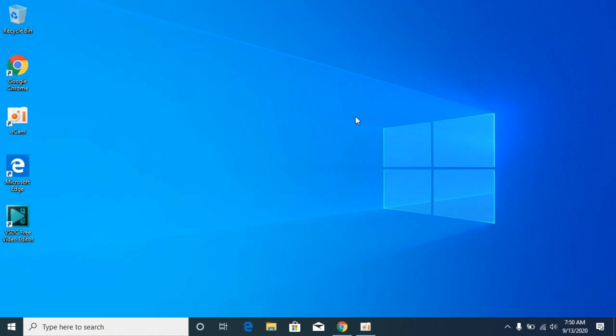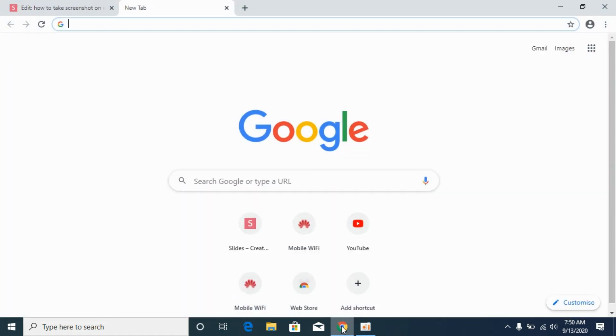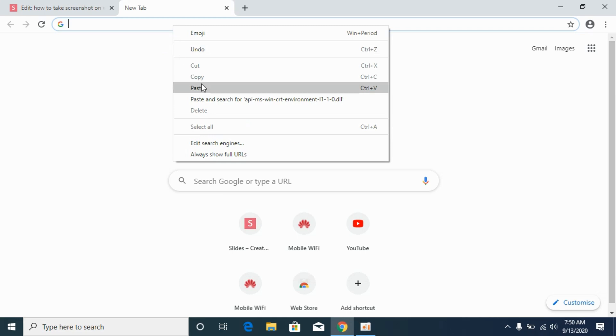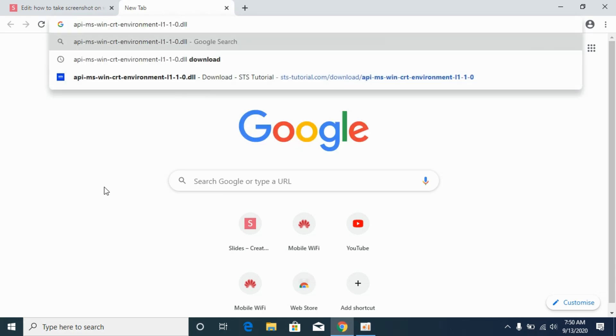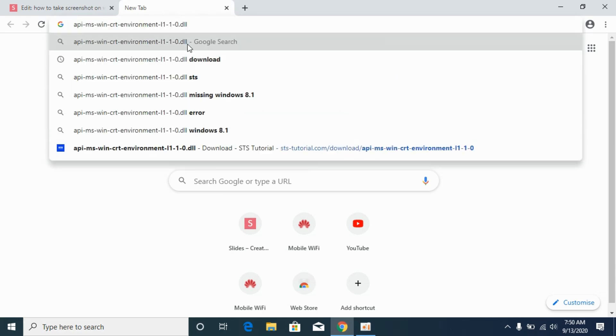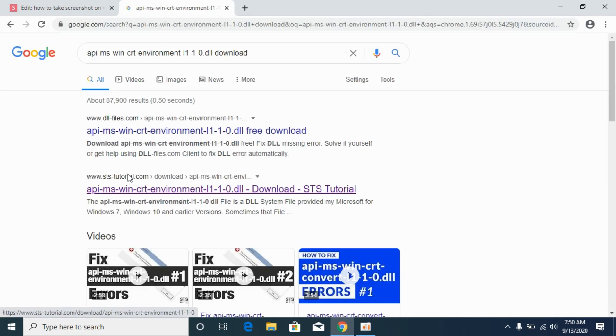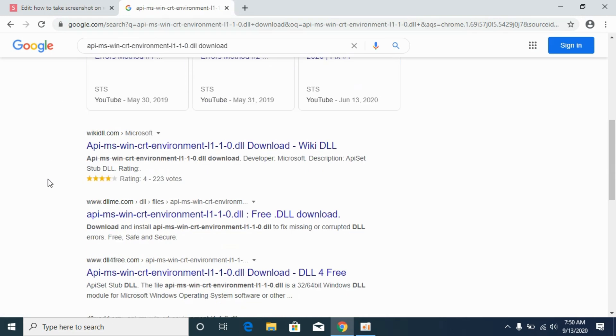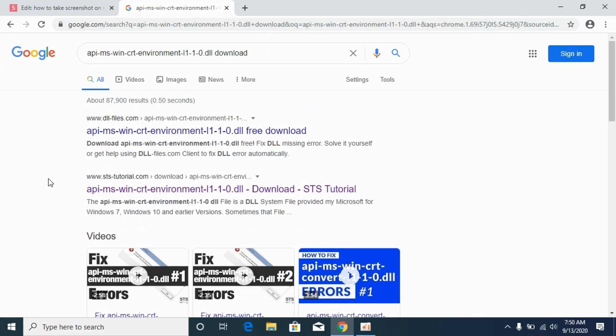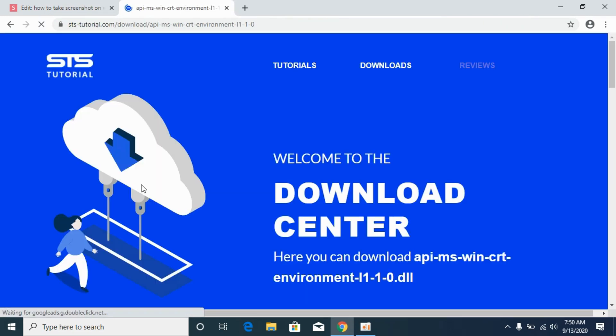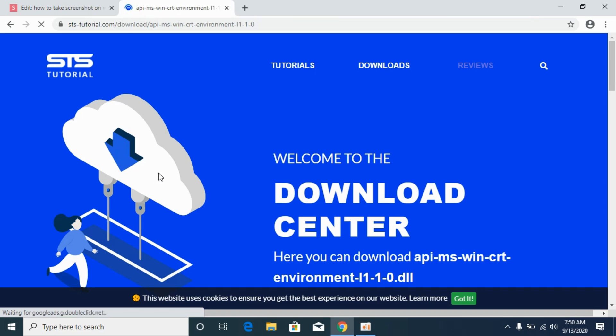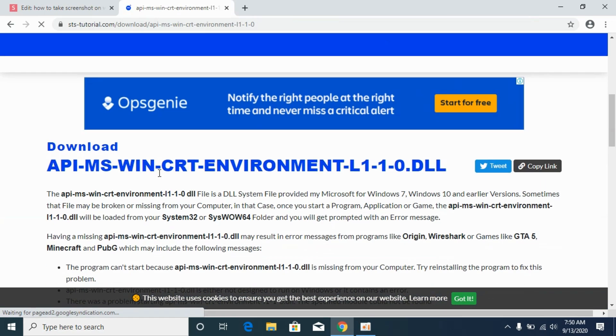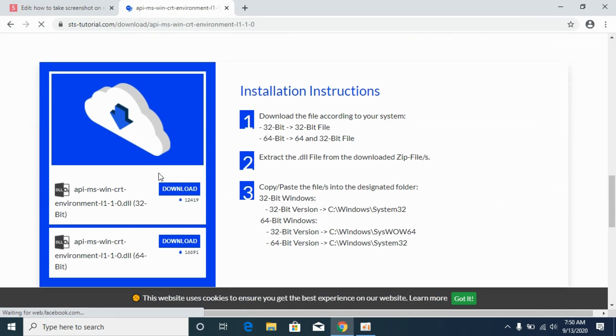Simply go and open up your browser. In my case I would be opening the Google Chrome browser and simply paste your error here and click on the download. Here you would be seeing multiple sites but I would prefer this sts-tutorials.com. Simply open it up and once you are here simply scroll down below.